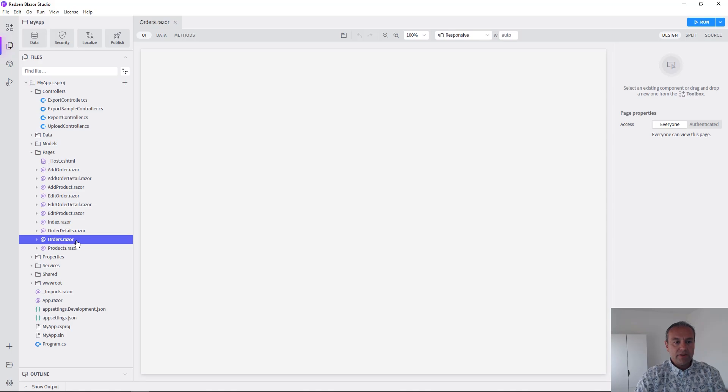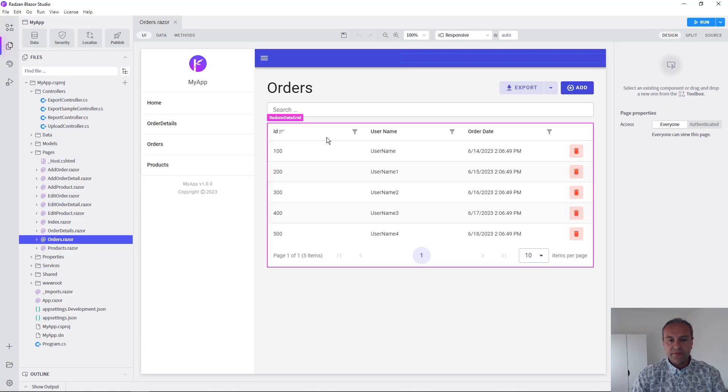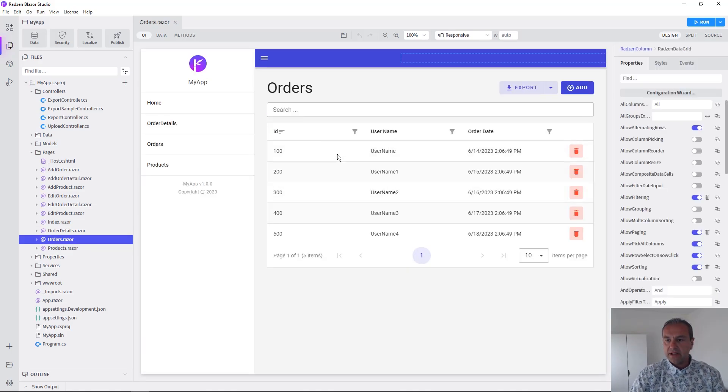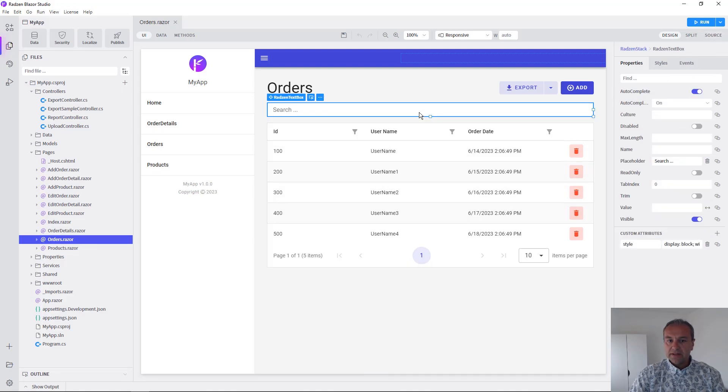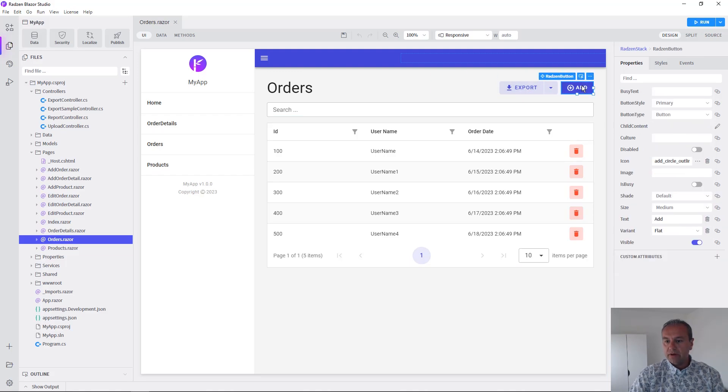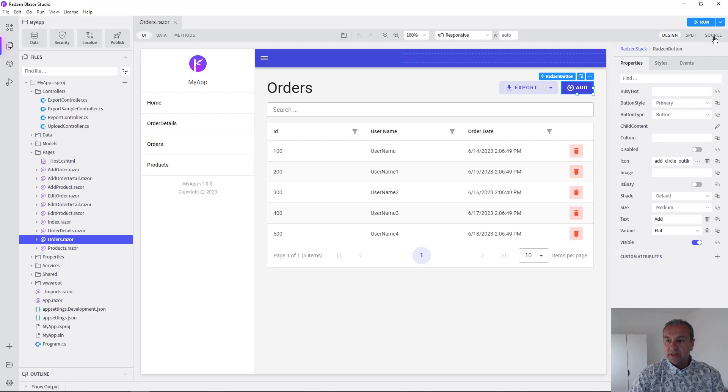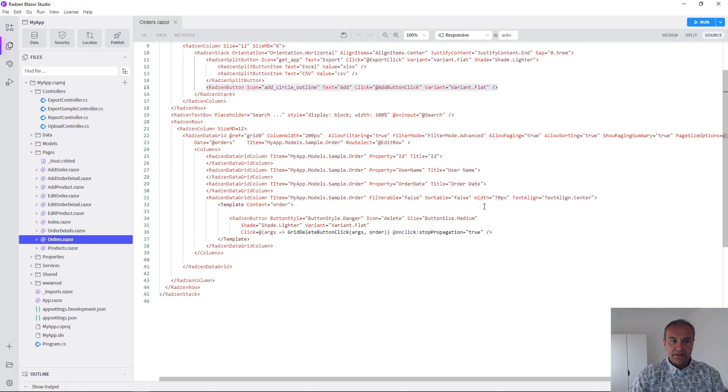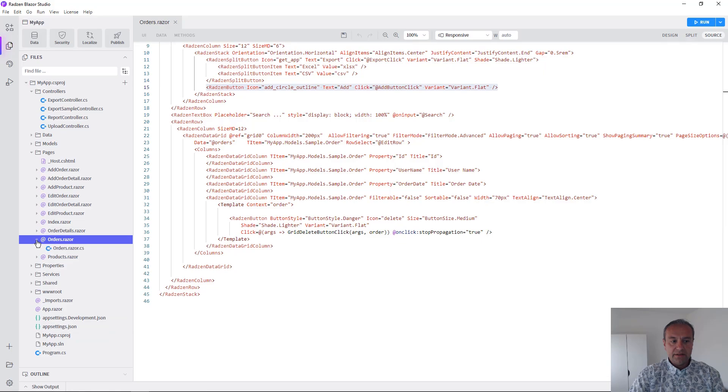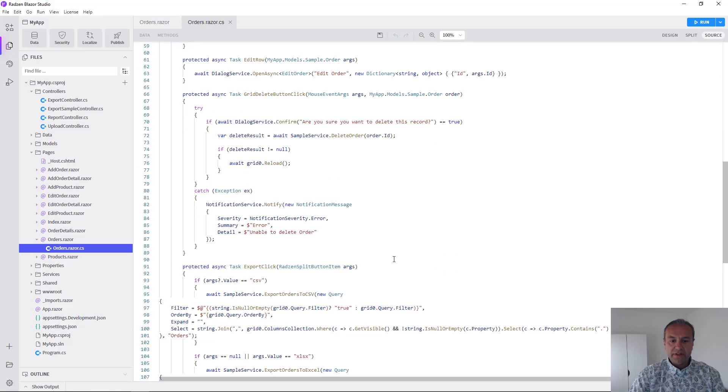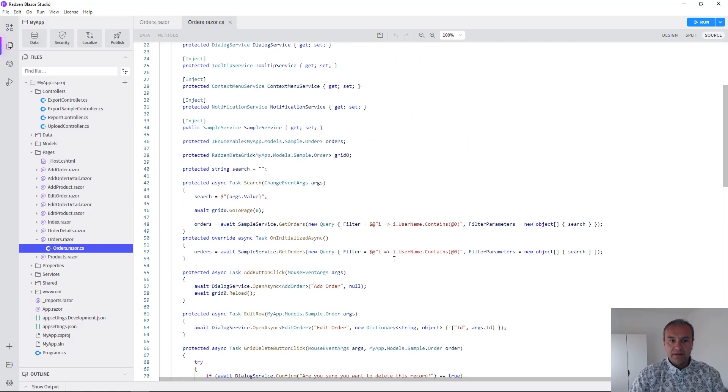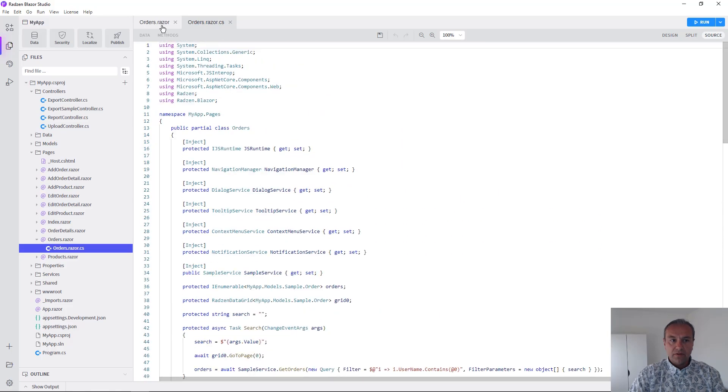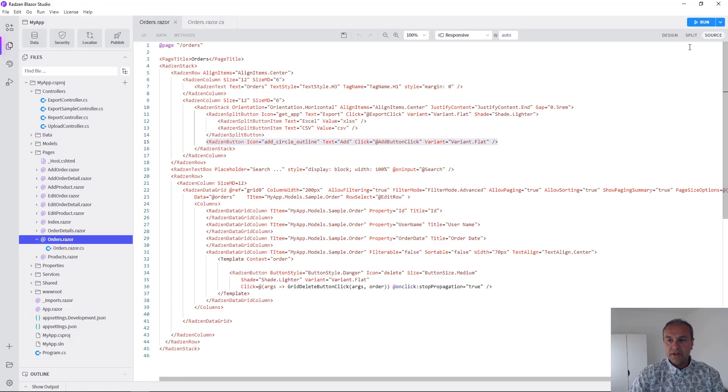Now it's ready and we are going to check the orders page. As you can see, there is a data grid component. Everything is connected. There is a search text box, a button for exporting, a button for adding new records. You can check the code, actually. This is the Razor and there is a C-sharp file with everything needed for updating, deleting, adding, searching records.